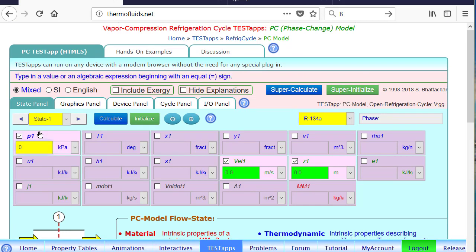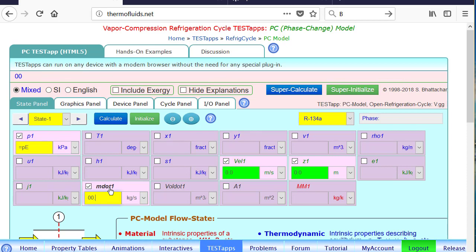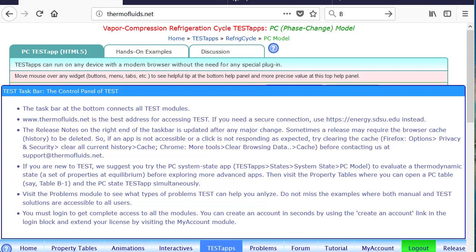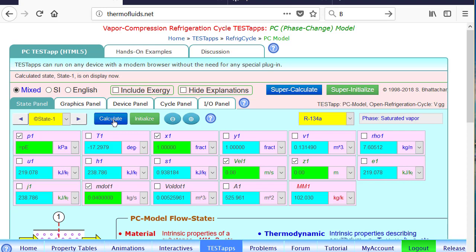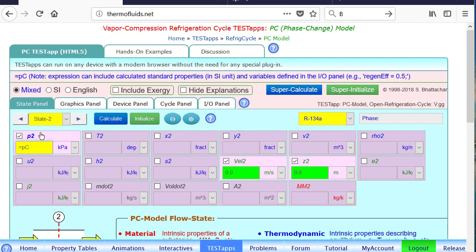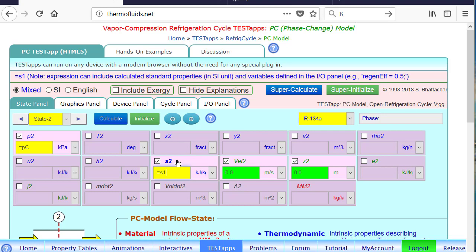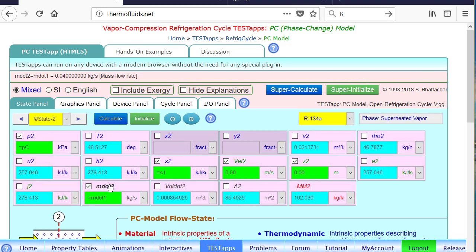State 1 is the evaporator exit state or compressor inlet state, so P1 equals P evaporator. The mass flow rate is 0.04, and x must equal 1 because at the evaporator exit for an ideal cycle the vapor must be saturated vapor. At the compressor exit, the pressure is raised to the condenser pressure isentropically, so S2 equals S1, and the mass flow rate equals m dot 1. That completes state 2.